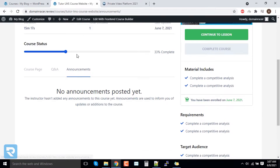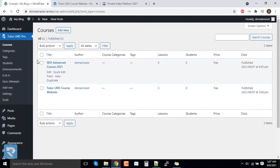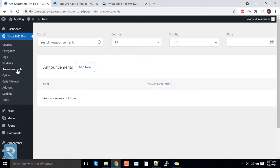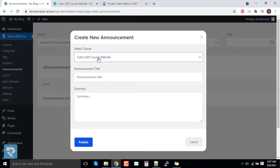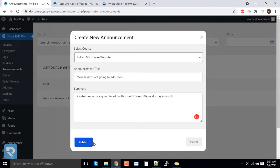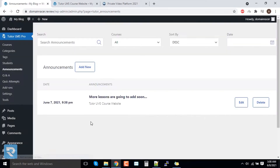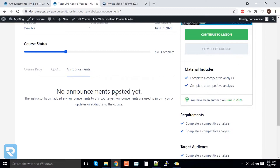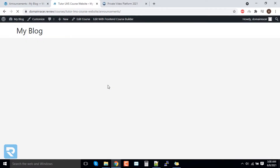Here there is no announcement. You can add an announcement from the backend. For that, you have to click on 'Announcements', then click on 'Add New'. Let's say for Tutor LMS we will add the announcement. We have added the announcement and clicked on 'Publish'. You can see our announcement has been added. Now if you go and refresh the page, you can see the announcement.